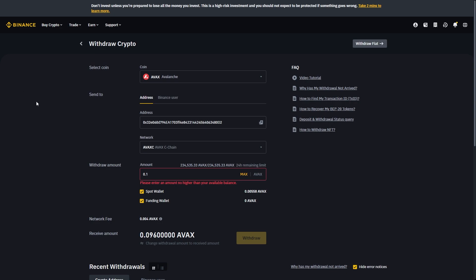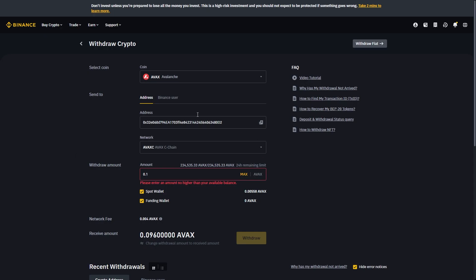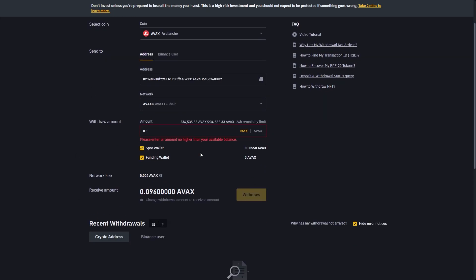From there you want to review the transfer and make sure it's all correct. So we're sending AVAX on AVAX C-chain to this address. So we can come back and make sure we are sending AVAX to AVAX C-chain and you just want to double check that the address is correct. When we're happy with that we can scroll down and we'll be able to withdraw.